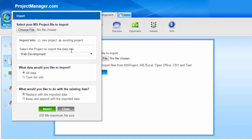You can choose to import all the data or simply a task list and then either replace the data that's in your project with the imported data or keep and append both sets of data. That's of course if you were in an existing project and you could simply import.